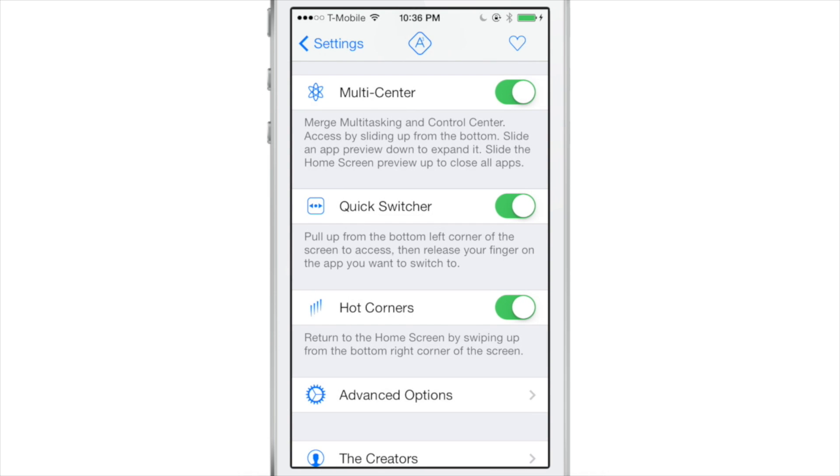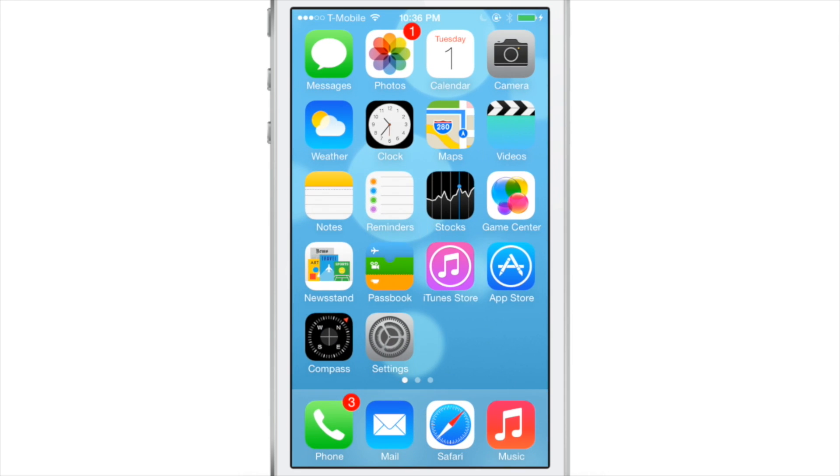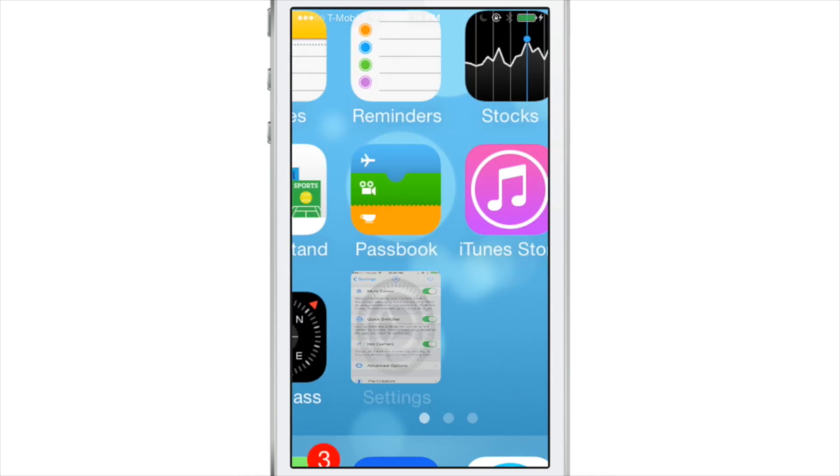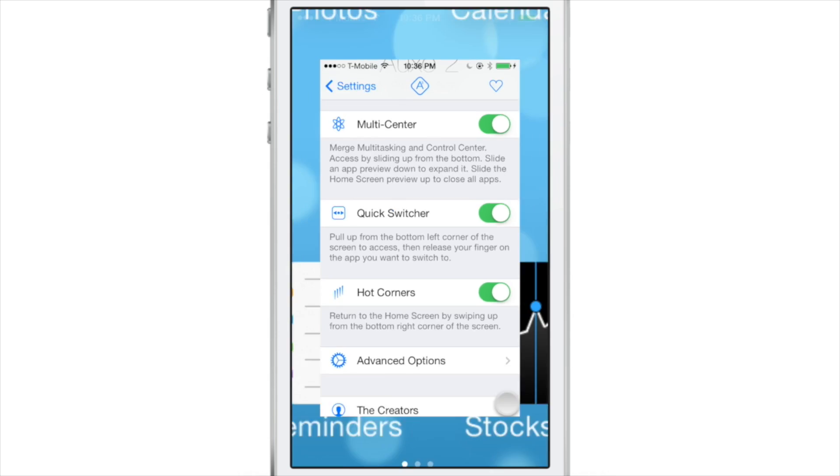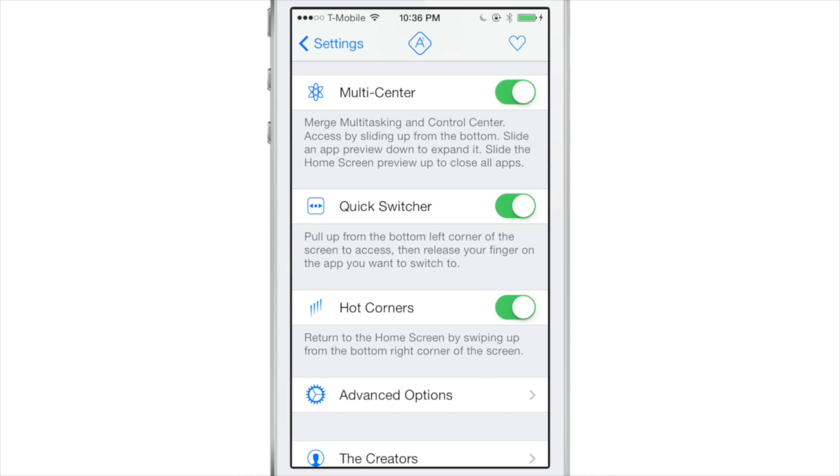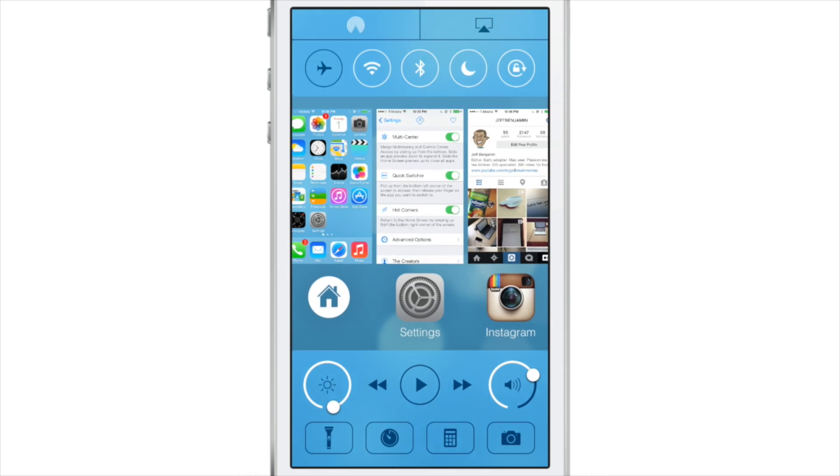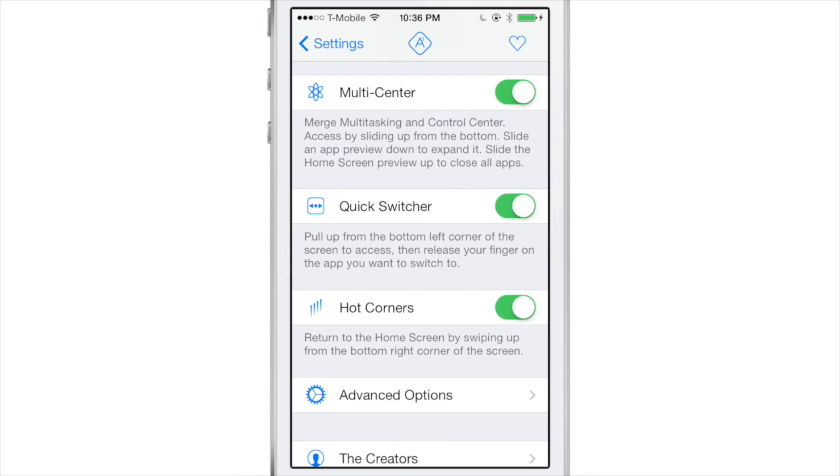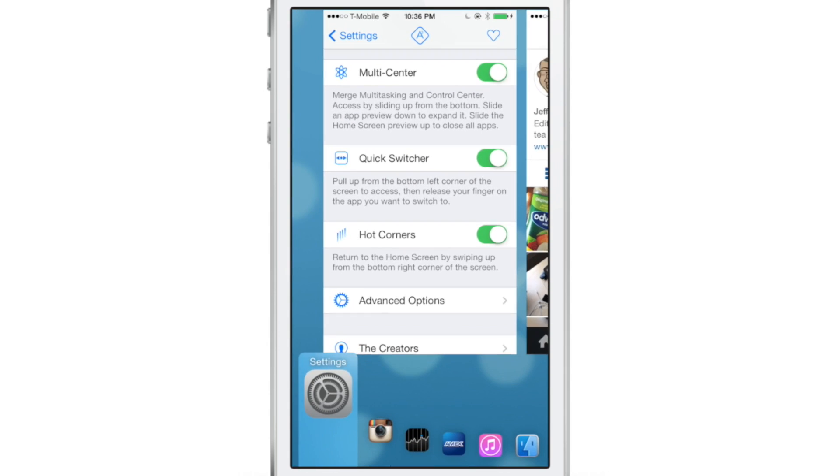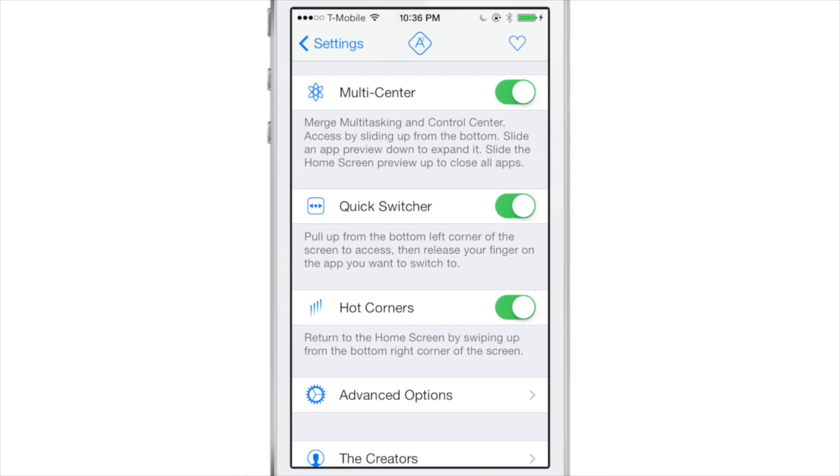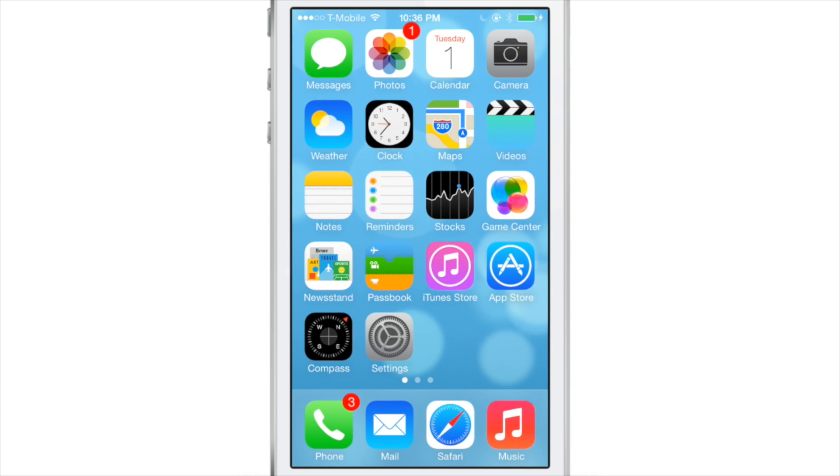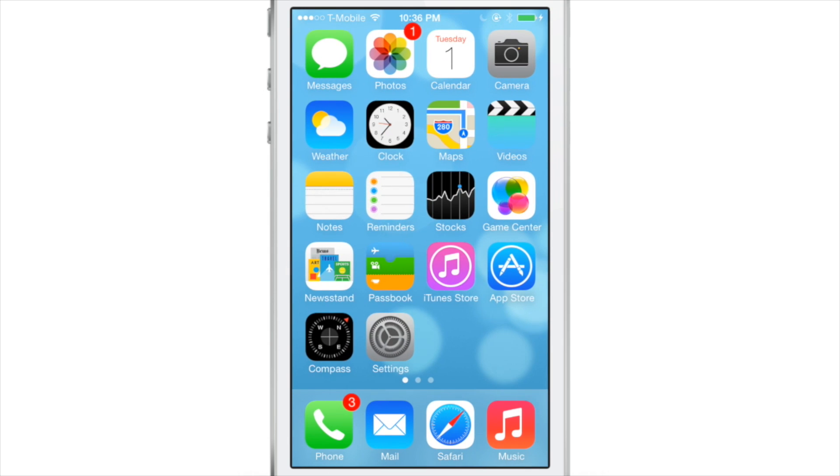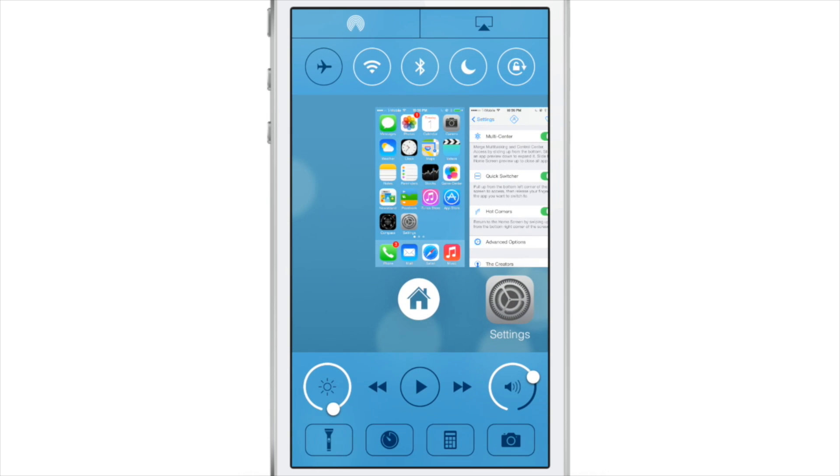So let's talk about hot corners. Now, this allows you to, if you swipe from the bottom right-hand corner, you can actually dismiss any app and get right back to your home screen. And again, that hot corner is assigned to the bottom right-hand corner of your device. Now, if you swipe from the bottom middle, that will open up the multi-center. And if you swipe from the bottom left, that'll open up, of course, your quick switcher. So you have the basic three different zones here, bottom left, bottom middle, and bottom right.